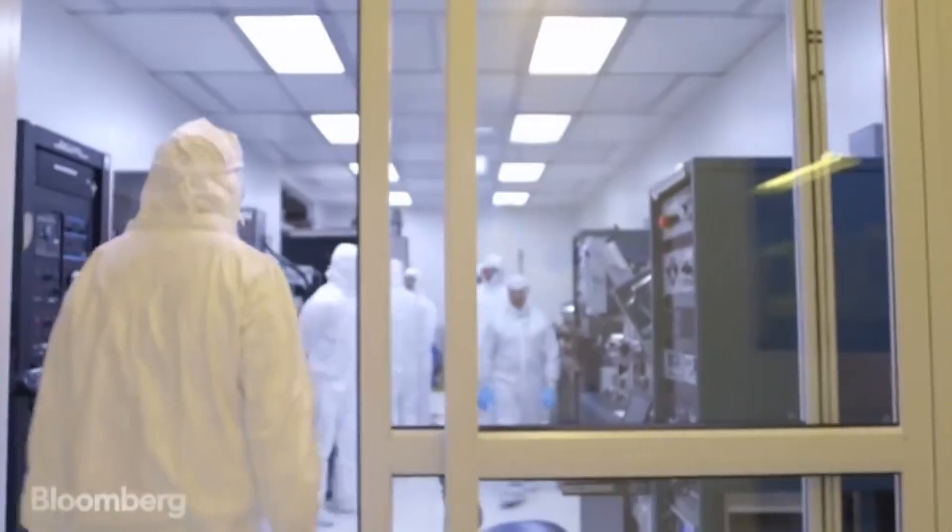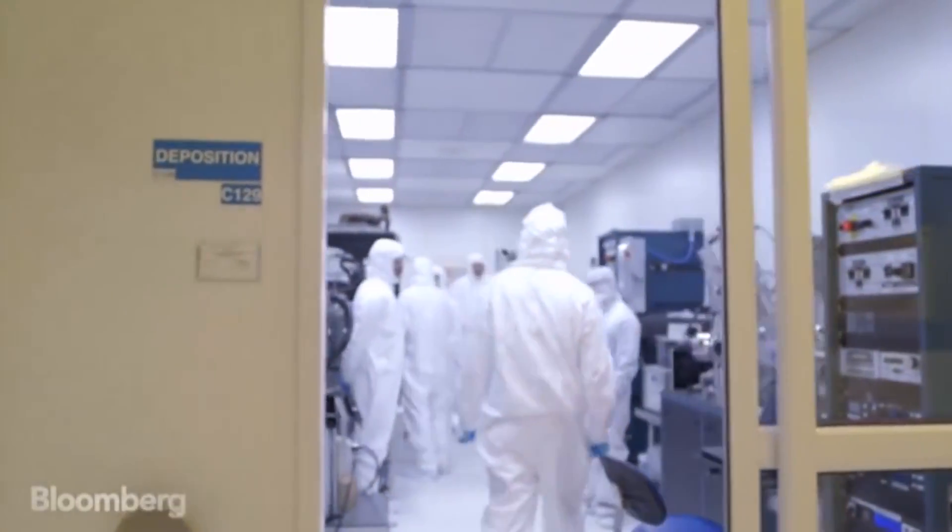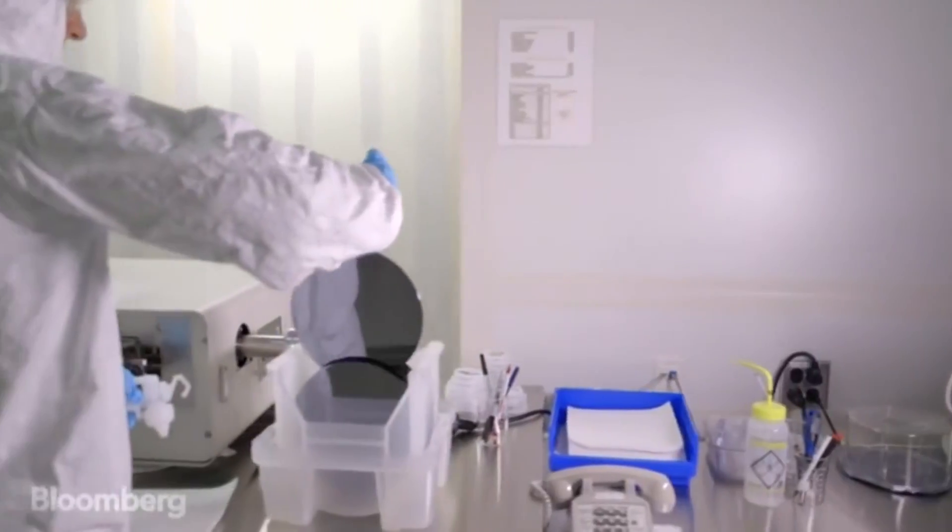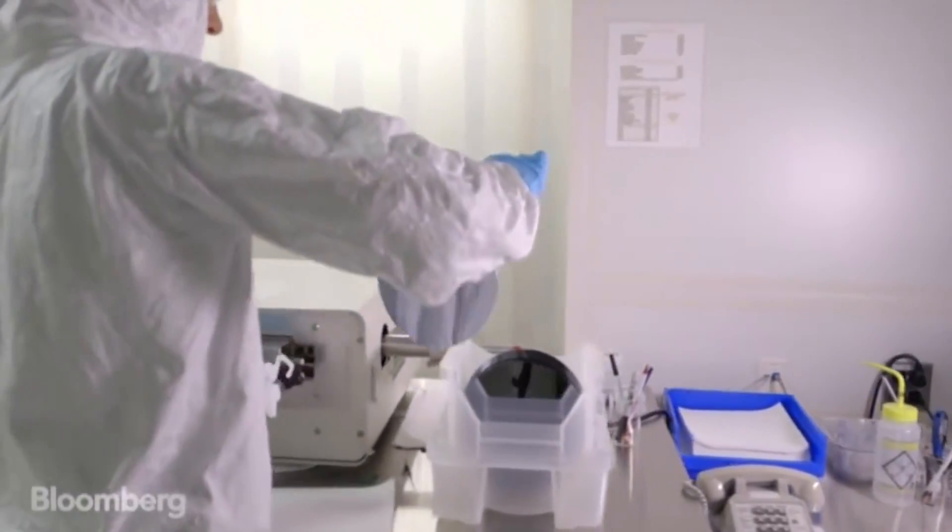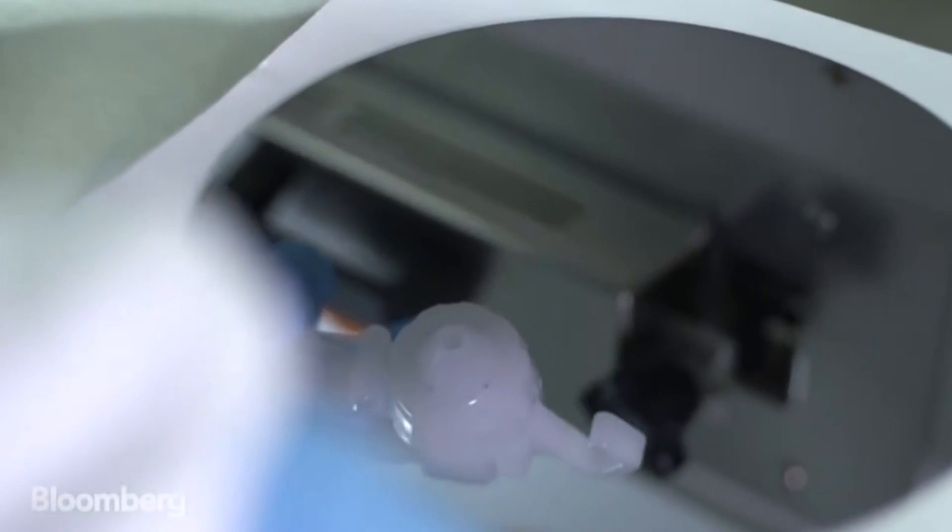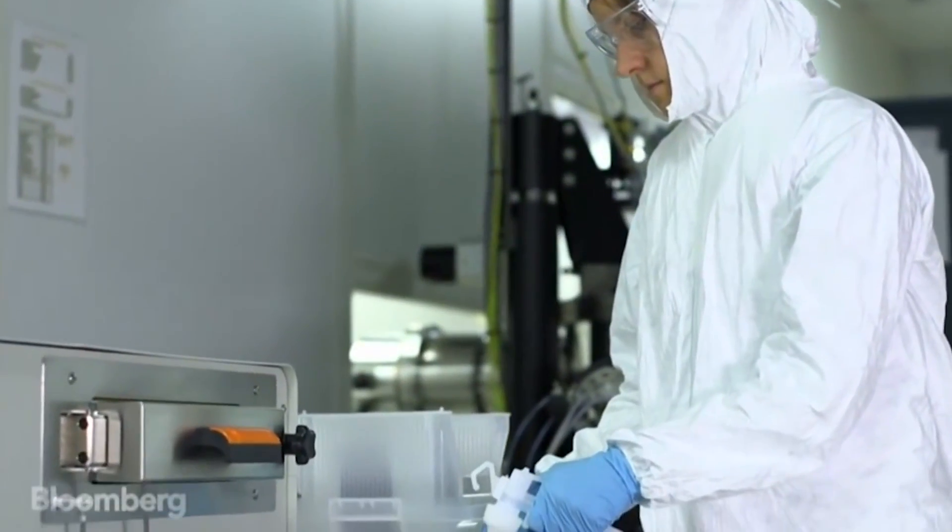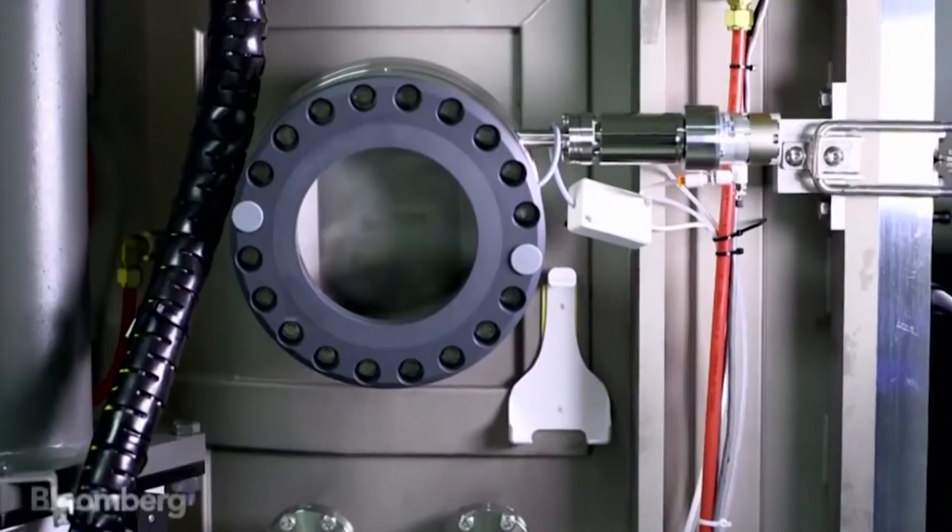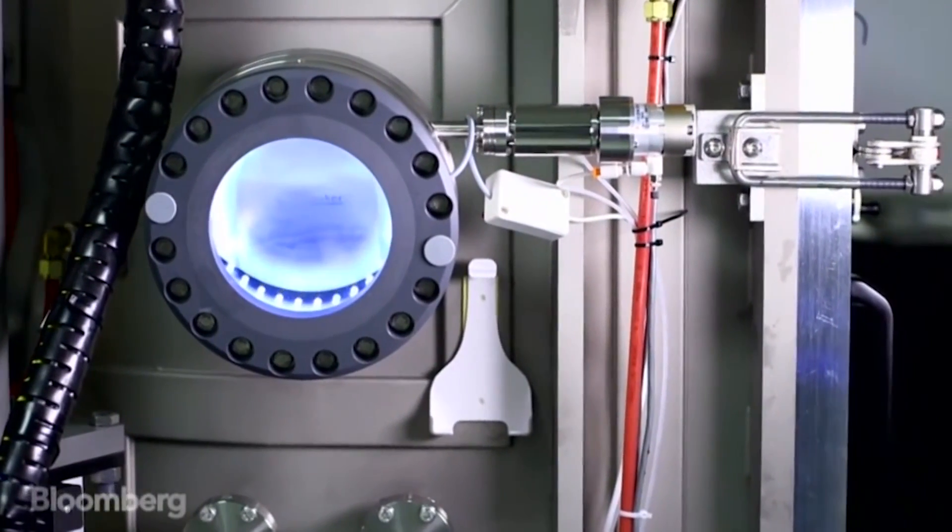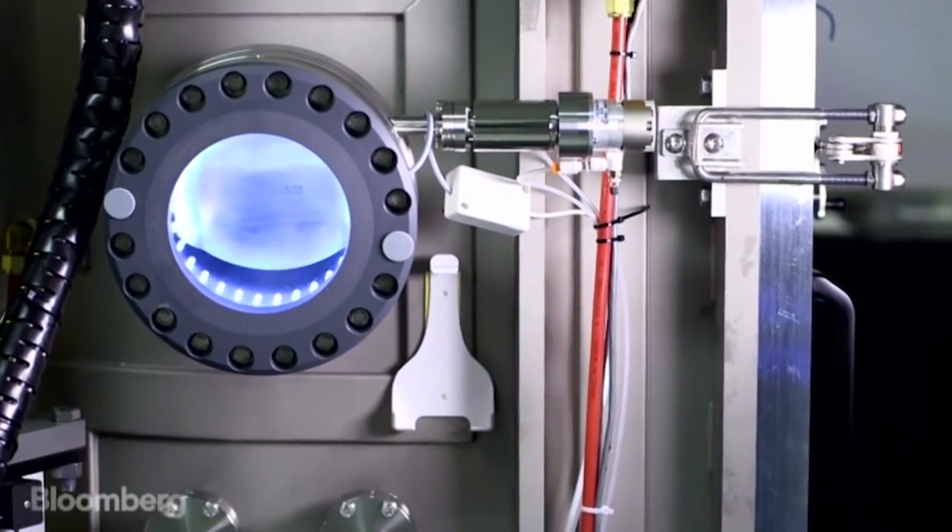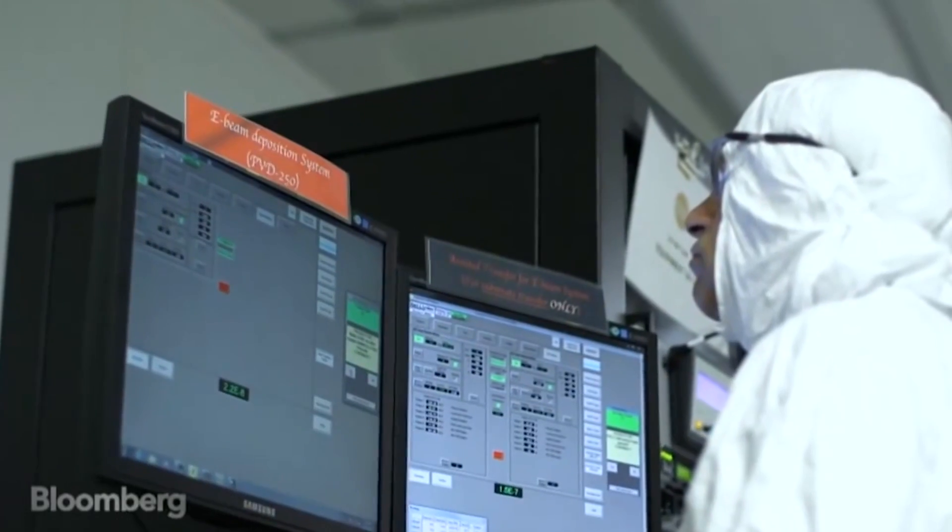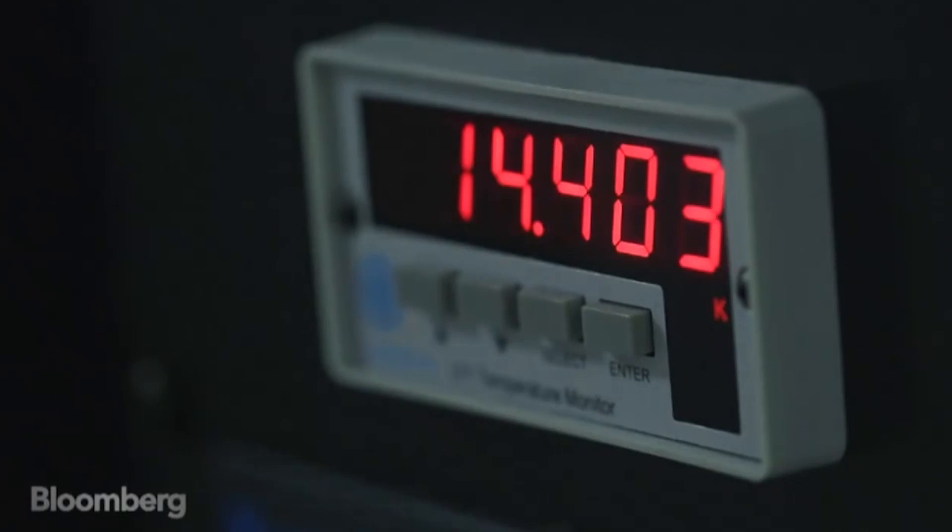Akon chose the diamond for its unmatched ability to diffuse heat, perform as a semiconductor, and create smaller, more powerful electronics. The company discovered how to manufacture perfect diamonds with a methane gas process, which is much more affordable than traditional methods.